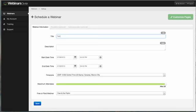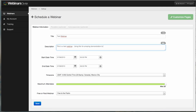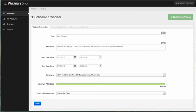So we'll put in here 'Test Webinar'. Boom, we got that done. We put in a description. Alright, so we type in the description. We'll put this for, let's say, tomorrow.